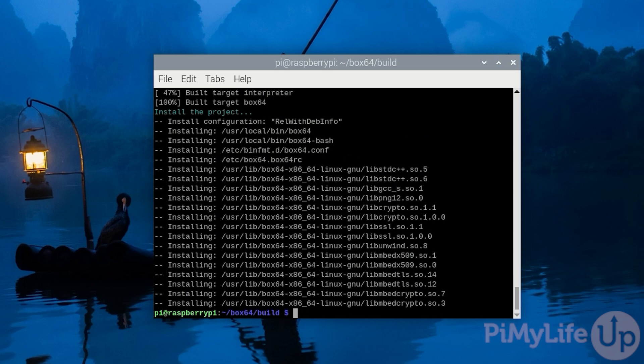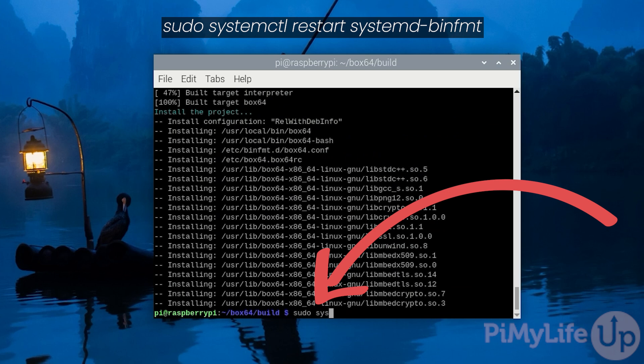To save you from having to restart your Raspberry Pi for this change to take effect let's restart the systemd binfmt service by typing in sudo systemctl restart space systemd-binfmt.